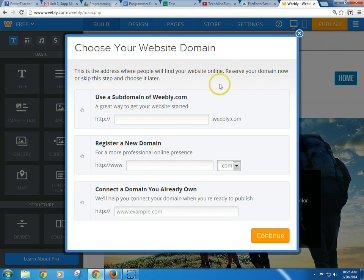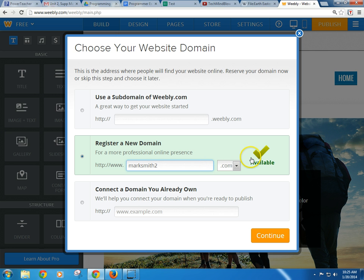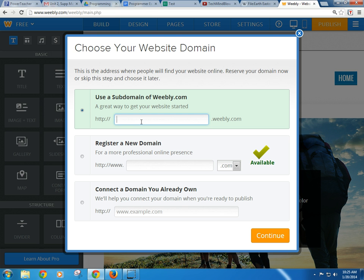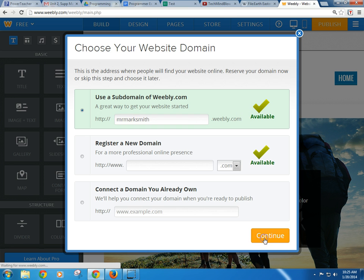Now the next thing it's going to ask you is do you want to pay for it or not? So you could say register a new domain, but that's going to cost money. You can find out if MarkSmith.com is taken — and actually it is taken, but maybe I could put a number with it. That's available, but it actually costs money, like $100 or more a year. So I'm just going to call this MrMarkSmith.Weebly.com. It looks like it's available, so I'm going to go with that. I hit continue.